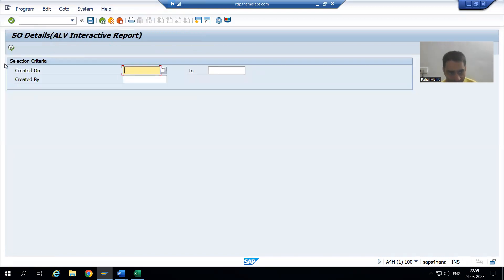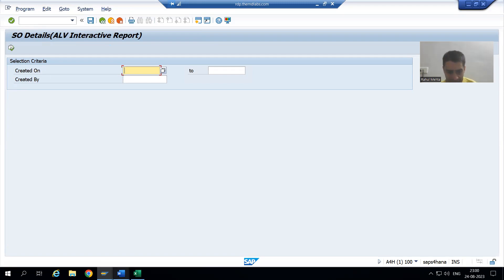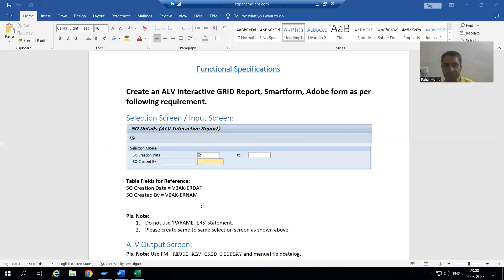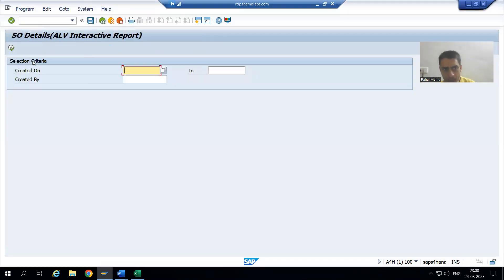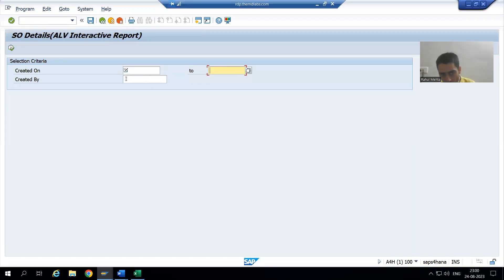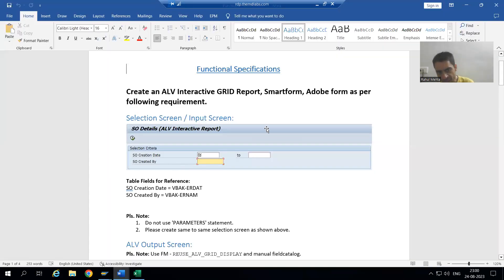Now the output shows the block is clearly visible with the title 'Selection Criteria'. Everything matches the customer requirement — the title is there, the block is there, the block title is there, Created On has low and high values, and Created By has only the low value. The selection screen is now exactly same as specified.